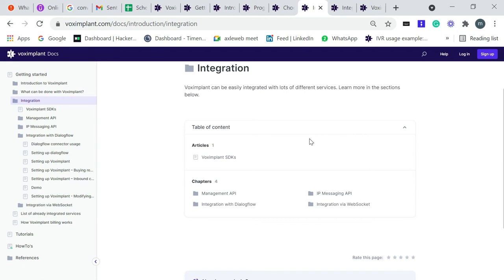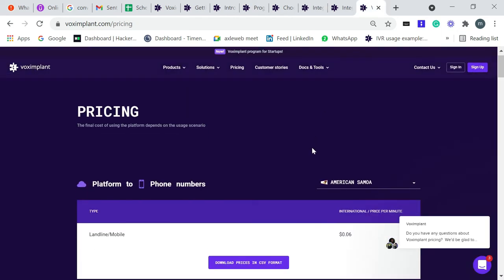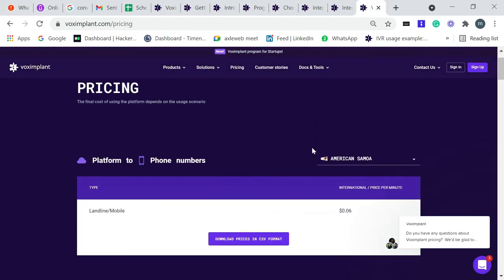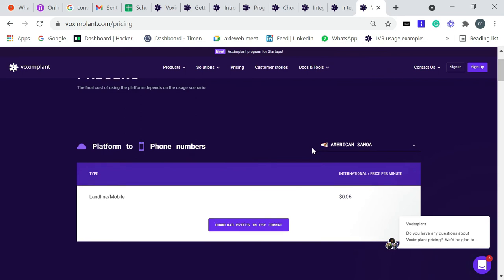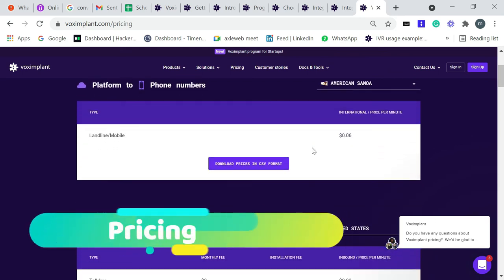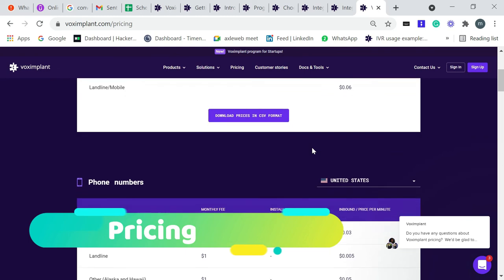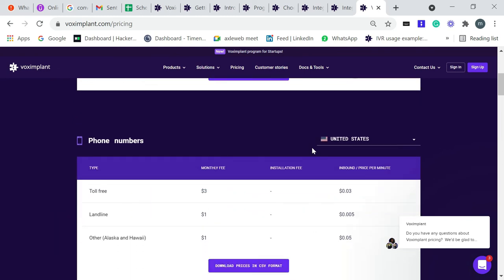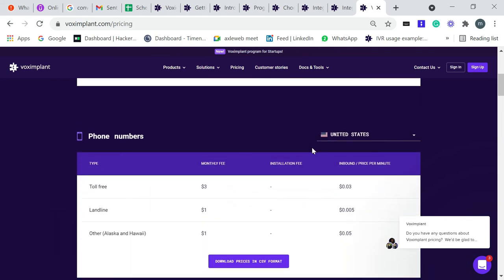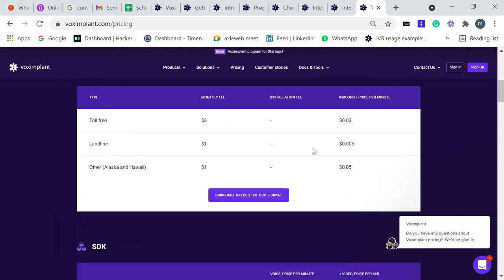This is also a very important part of Voximplant. Voximplant charges for making a call, and also you need to buy a phone number to make a call or receive a call. And also you need to set up caller ID.